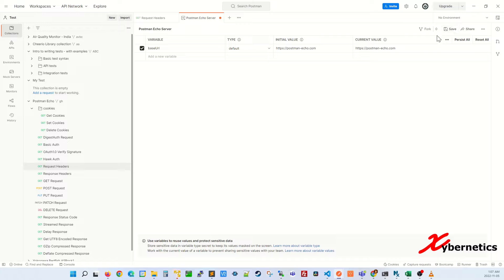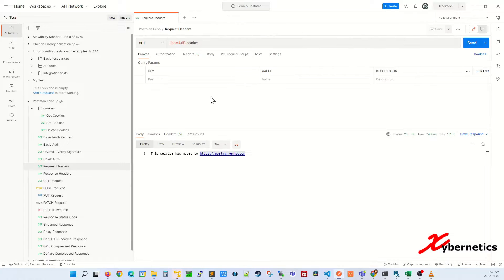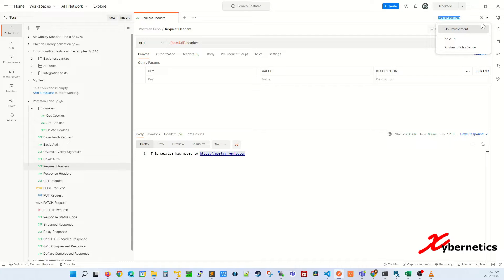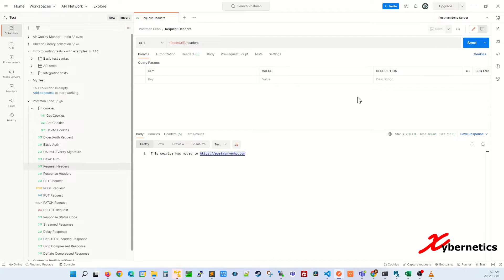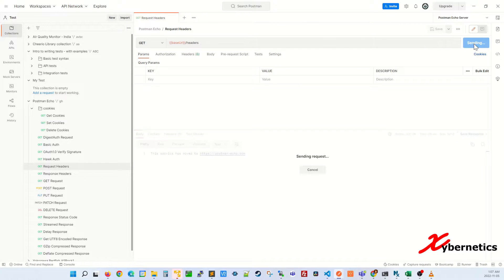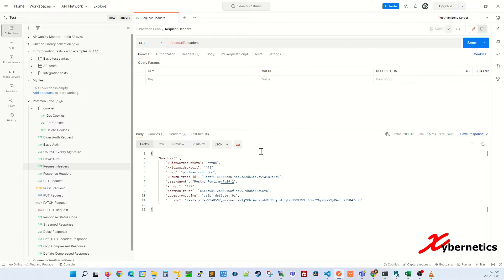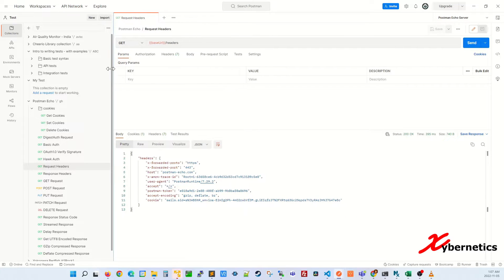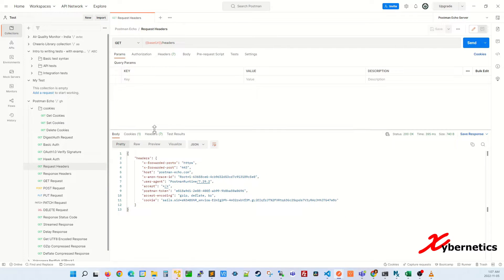Once that's done, make sure you save it. Close this. Now if you hit send, you've got to change this to this one here. If you hit send now you can see that the Postman echo server is responding. So Postman is definitely sending a command to the Postman echo server.